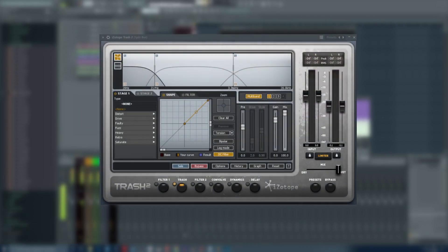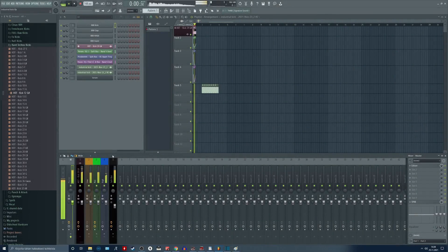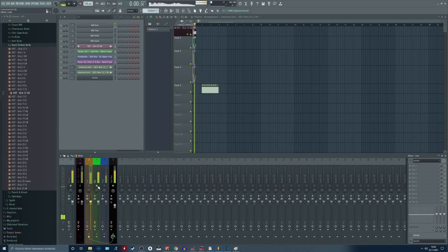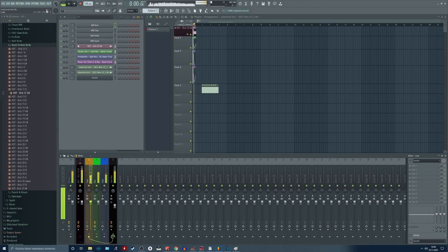Let's start with the frequency splitter and why to use it. With industrial kicks we want to keep our low frequencies clean when compared to the mid and high frequencies. This is where the frequency split comes in.